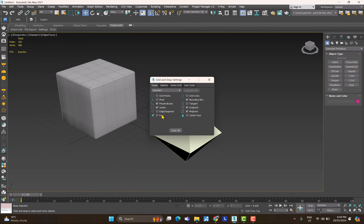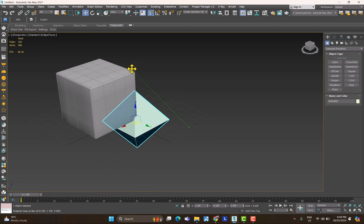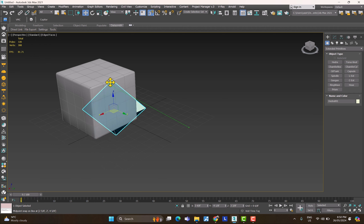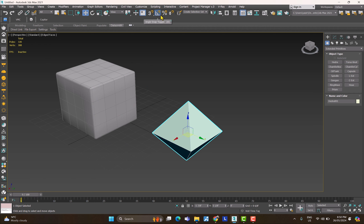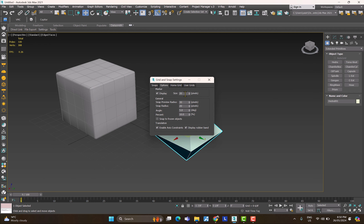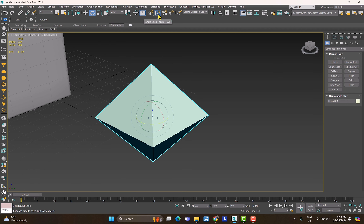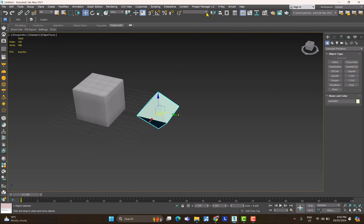Right-clicking the snap toggle shows options like snap to vertex, midpoint, perpendicular, and faces. For angle snap (A), right-click to set the increment angle — for example, 5 degrees. Then when rotating with E, it will snap to 5°, 10°, 15°, 20°, 25°, 45°, and so on. Press A again to exit angle snap.